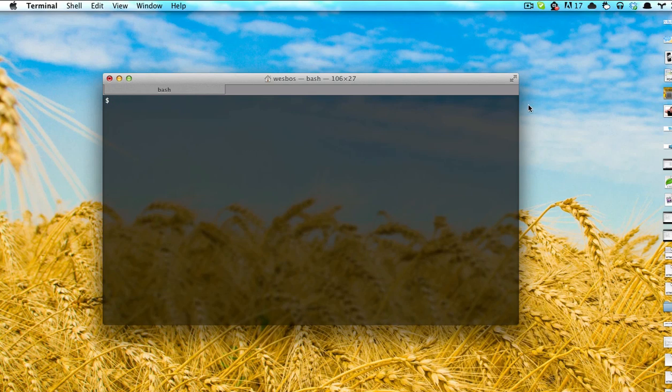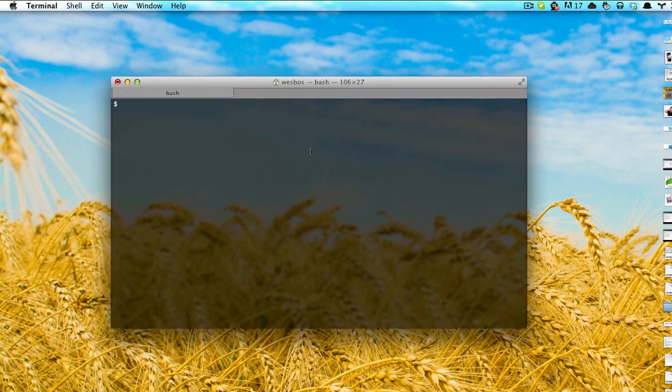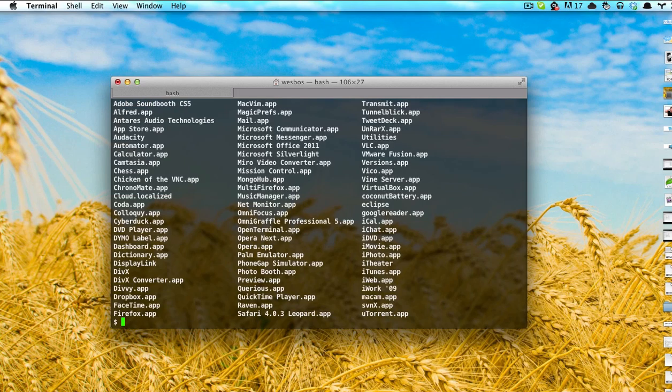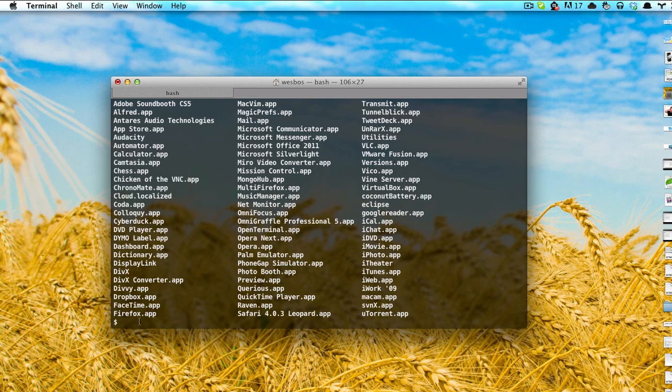What you want to do is pop open your terminal and we're just going to move over to applications. If you see, I have all of my applications here. Basically, what we need to do right now is just open up Chrome with a certain flag.